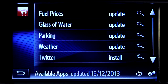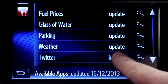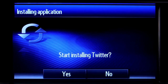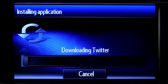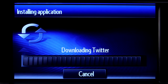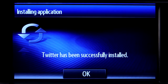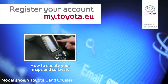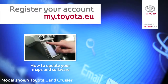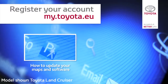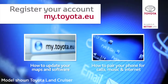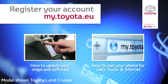Find the Twitter icon, touch install, and your app will download to your device over the air. For information about updating your Toyota Touch 2 device, please watch our online film, How to Update Your Maps and Software.